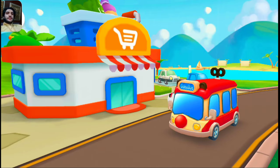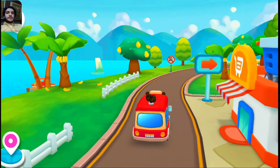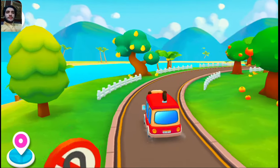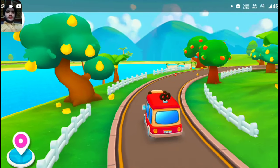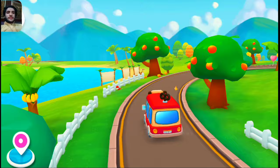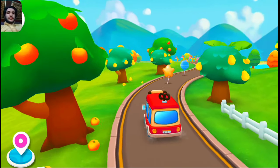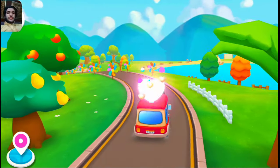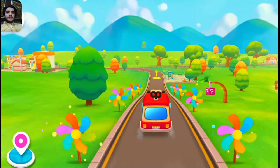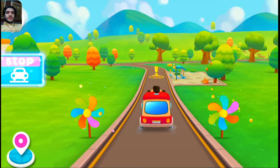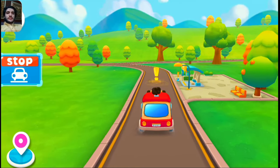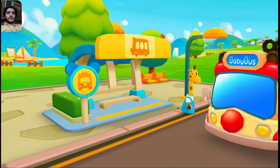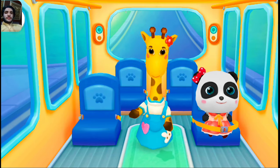I've bought everything I need. Let's get on the bus. Oh, hello Baby Bus! Hello, please get on the bus. Please choose a seat for me.